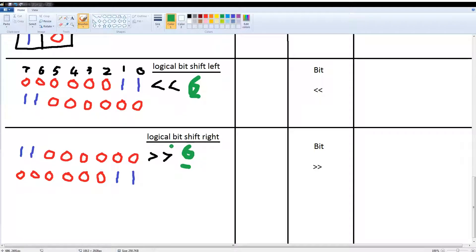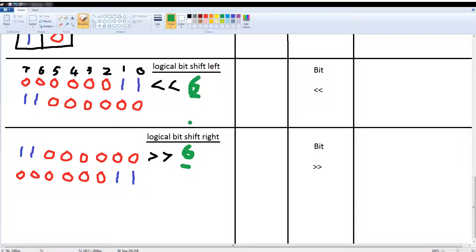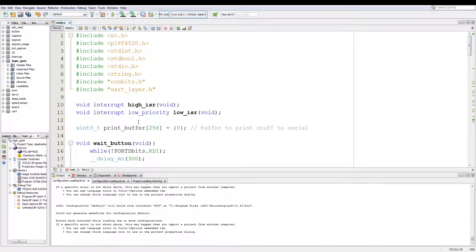Then you have a right shift: bit 7 will go to bit 1, and then bit 6 will go to bit 0. Now we can have a look at the practical code.